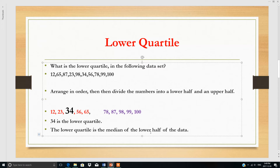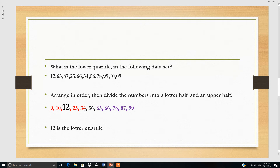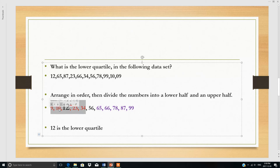The lower quartile is the median of the lower half of the data set. Let's look at one more example. The data set this time has 11 numbers, which is odd, so we cannot divide upper and lower quartiles into equal numbers. We take 5 in the lower quartile and 5 in the upper quartile, and ignore the middle value 56. The median of the lower half is 12, so Q1 is 12.